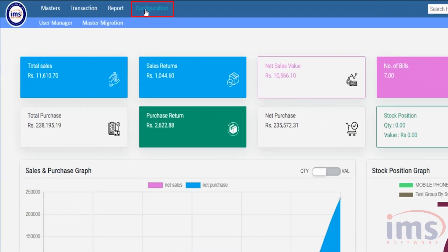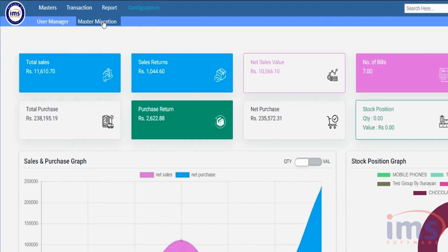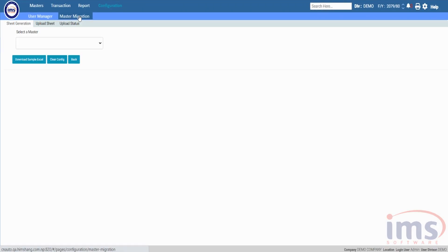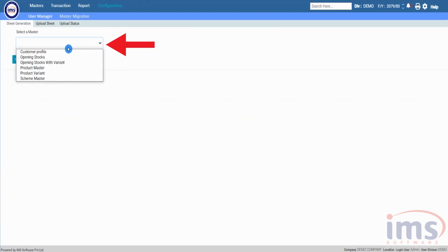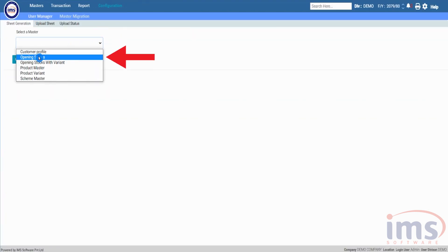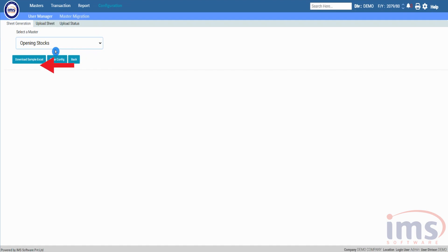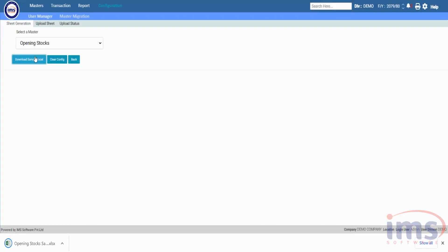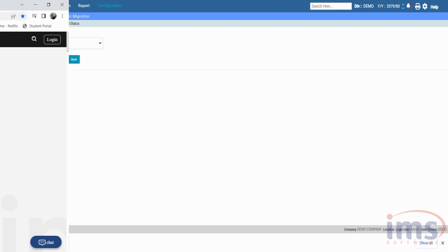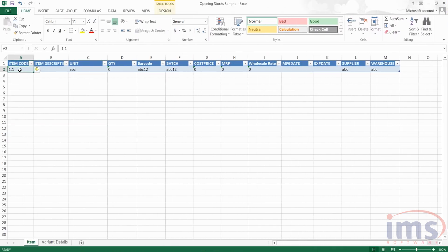Now let's look at how to upload an opening stock entry from an Excel sheet. Go to Configuration and click on Master Migration. From the Sheet Generation section, you can download the Excel sheet in the format IMS software provides. Select Opening Stock from the dropdown and click the Download Sample Excel button — a sample Excel sheet will be downloaded to your device.